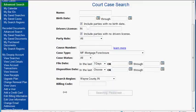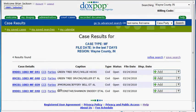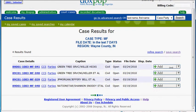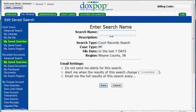Now we are going to hit the search button, which will bring you to the results page. Next we are going to click the save search link which you will find right there. We are going to give our search a name — I am just going to name this "mortgage foreclosures." You can give it a description if you would like.